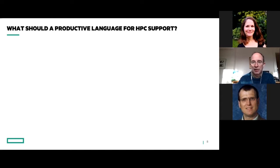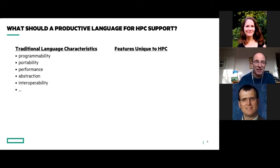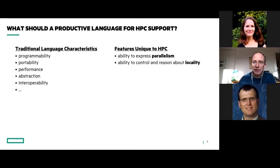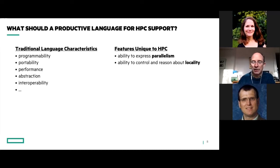When you start from scratch, you might ask what a productive language for HPC should support. There are two parts: traditional stuff you'd want from any good language — easy to program, easy to read, portable, good performance, good abstraction — and then stuff specific to HPC. On the HPC-unique side, you want the ability to express parallelism: what should run simultaneously with other things. And you want the ability to control and reason about locality: where should data be placed on the system, where should things run, and how do those relate to one another — because that's what makes things scalable on large-scale systems.